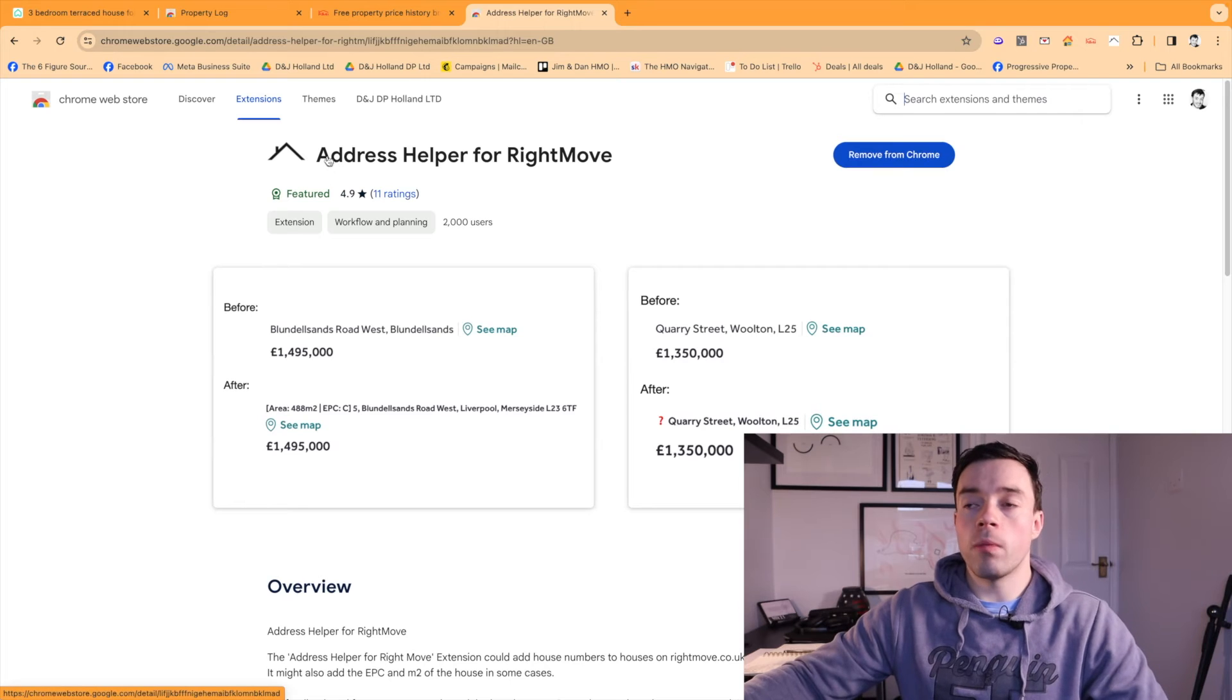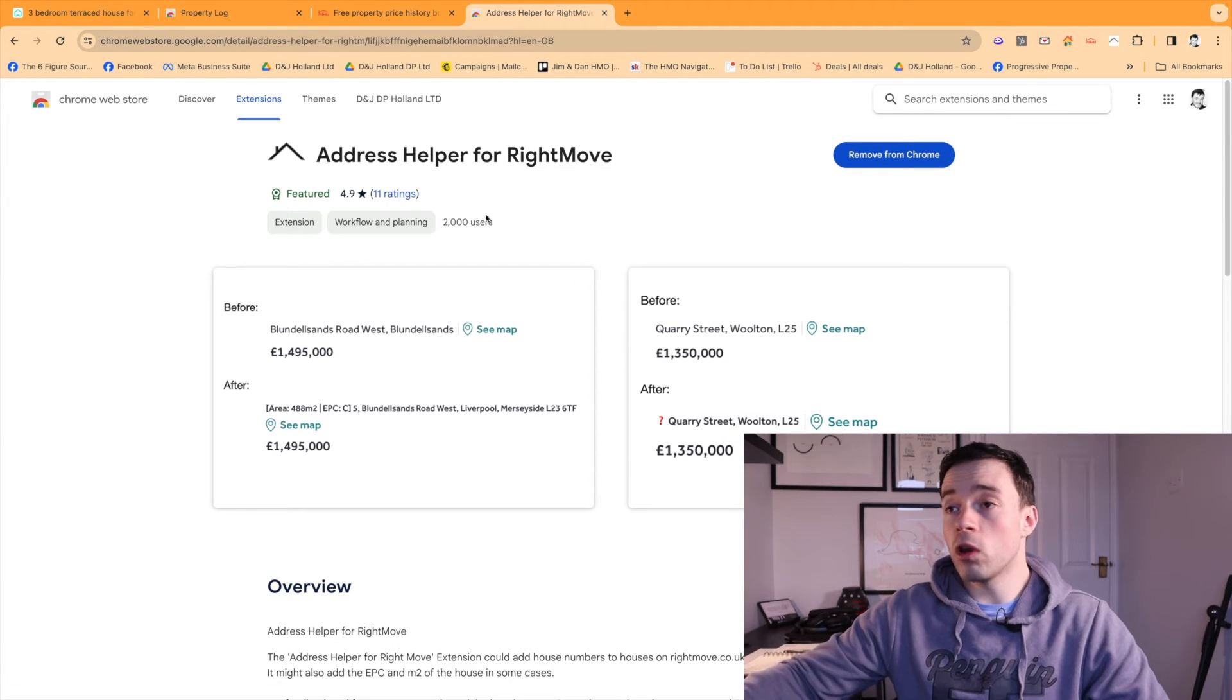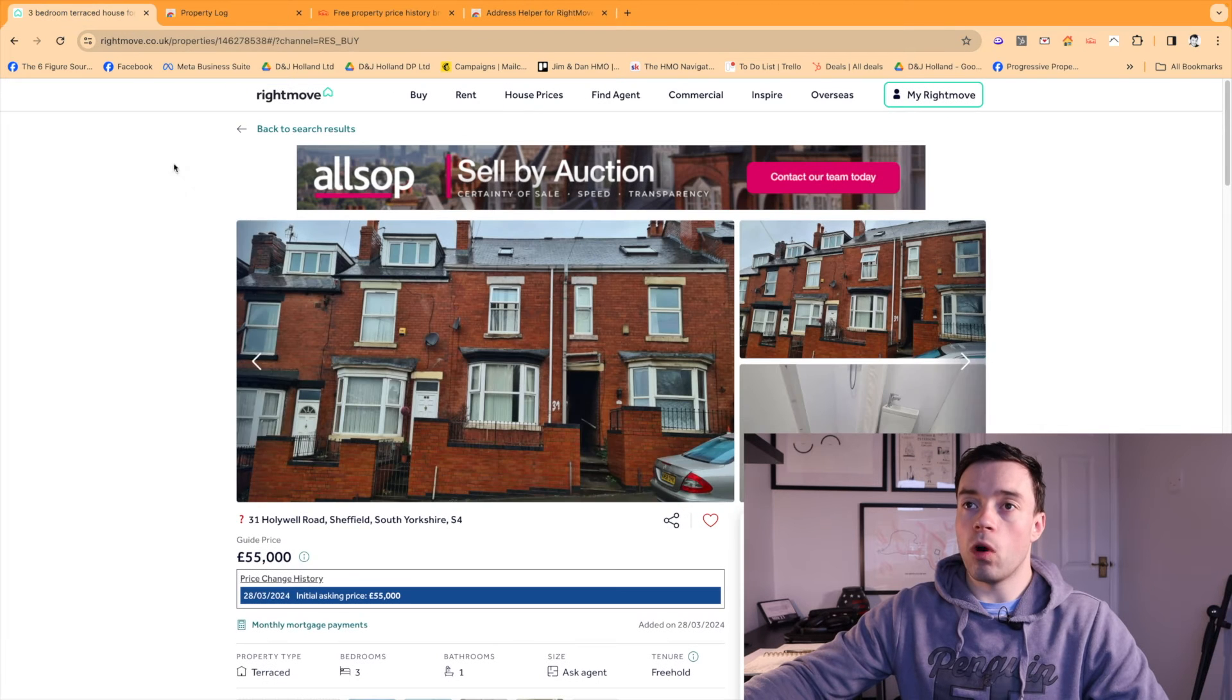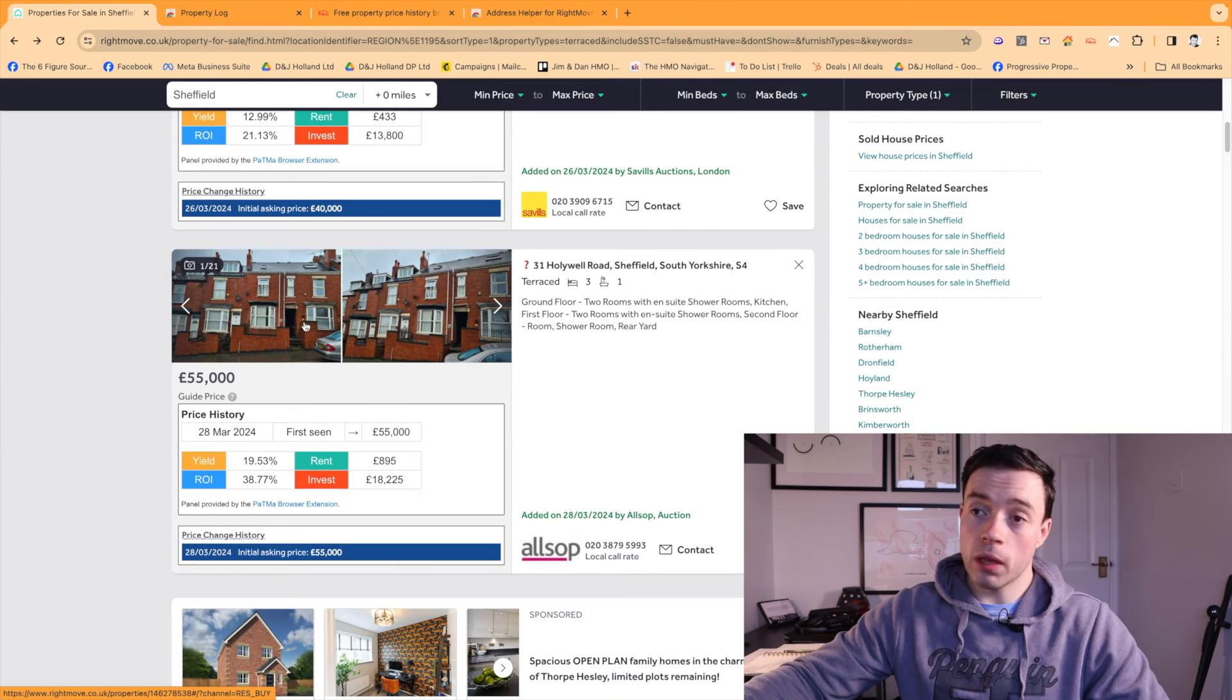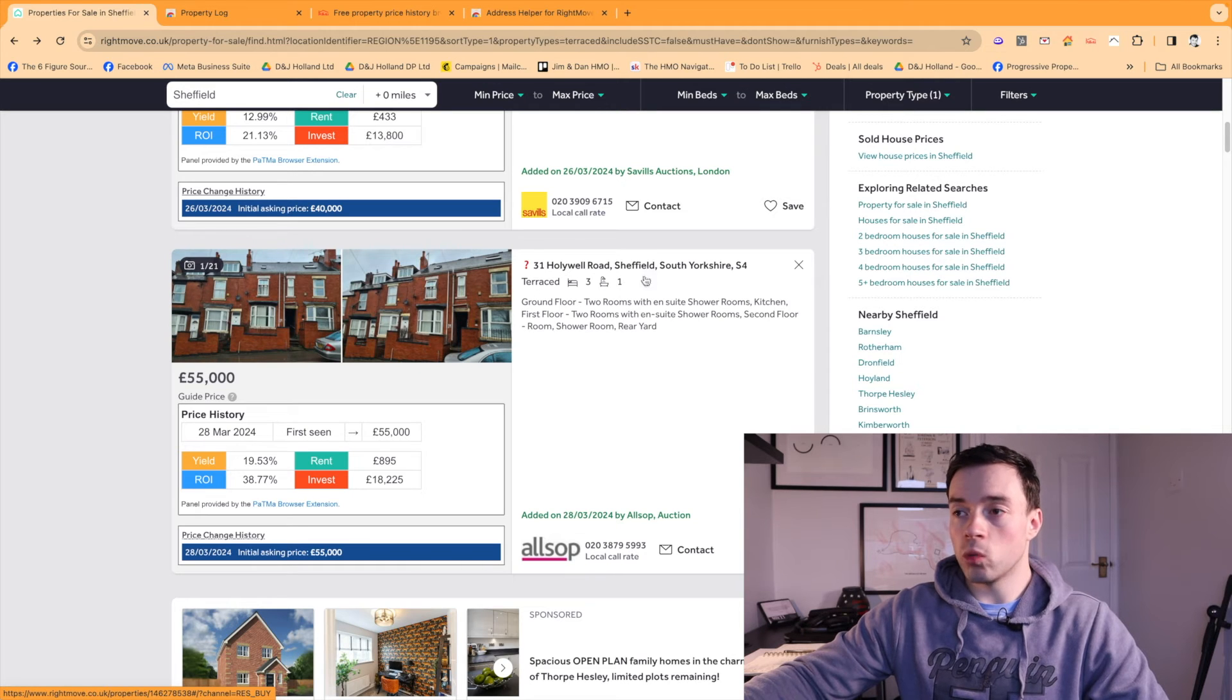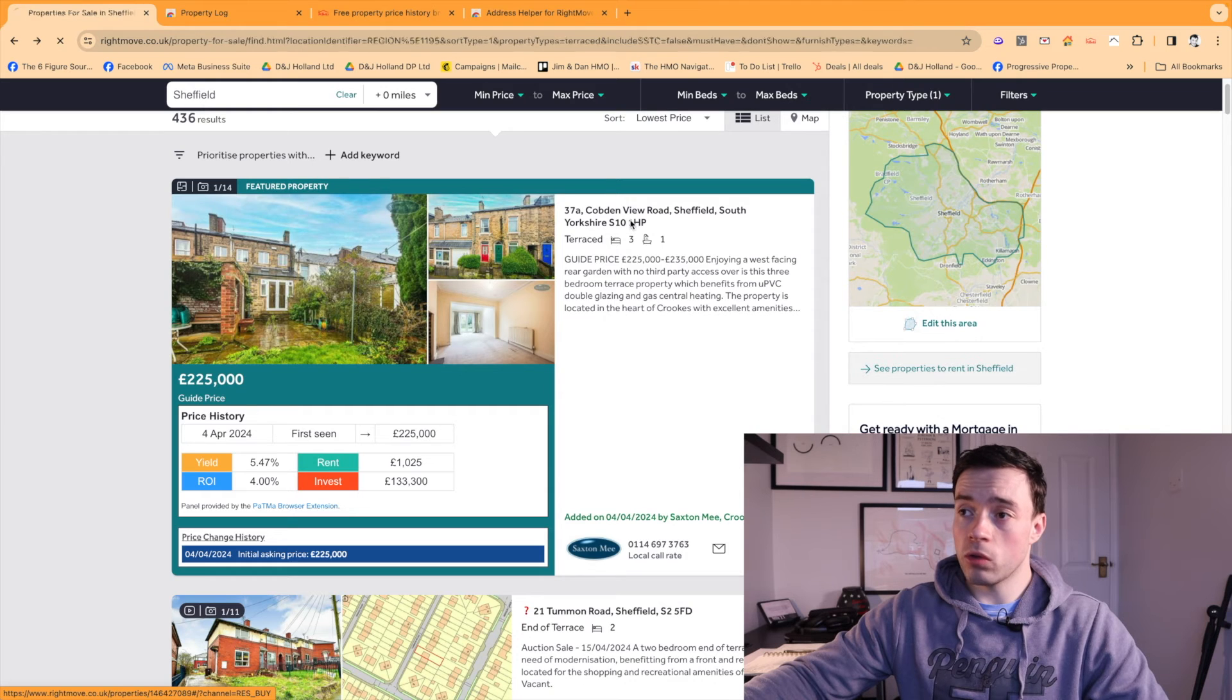And then the final Chrome extension is Address Helper for Rightmove. Now, again, this is another free one. You can just go to the Chrome web store and install it on your Chrome there. And what this does, which is really useful, is try and pre-populate based on the map and the photos what the actual address of the property is. And sometimes if it can pull the EPC, you've even got a postcode there.